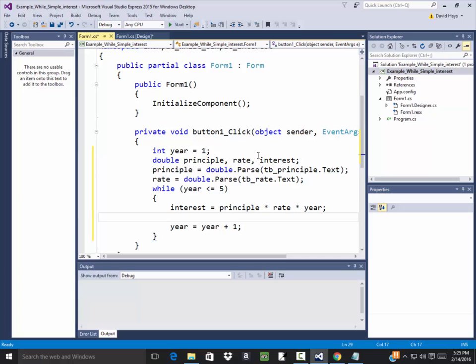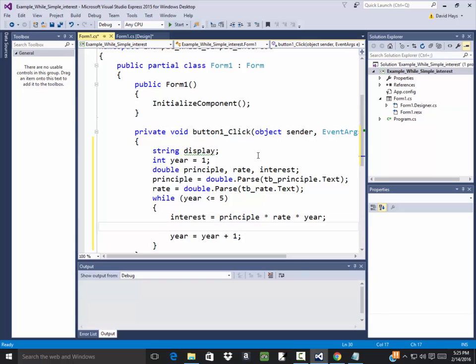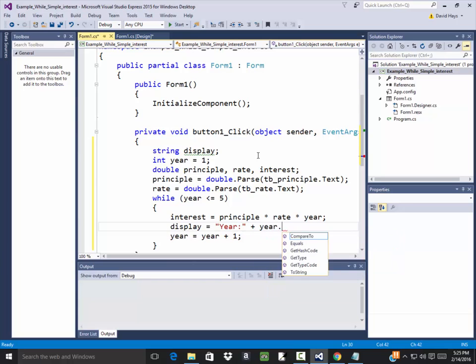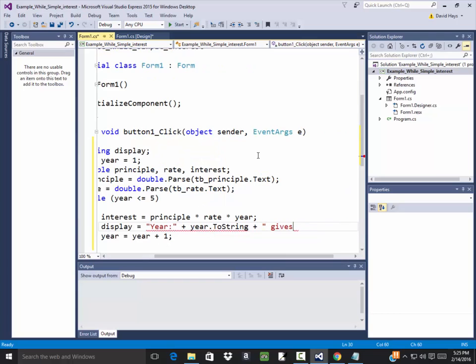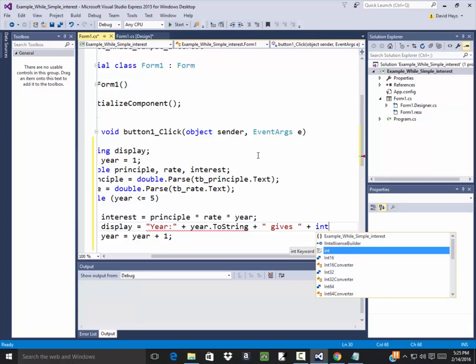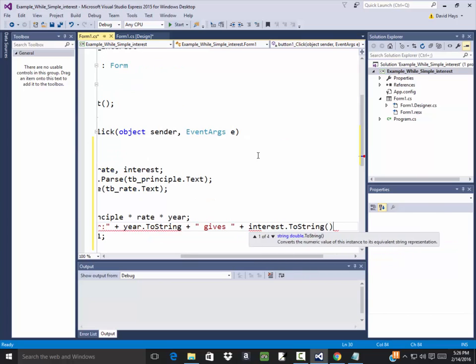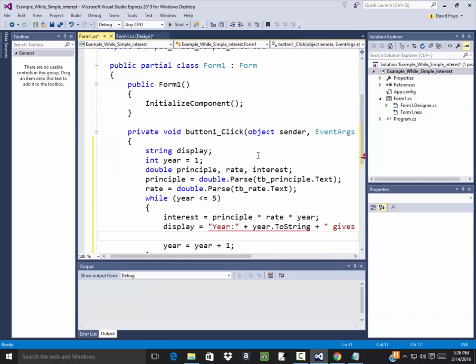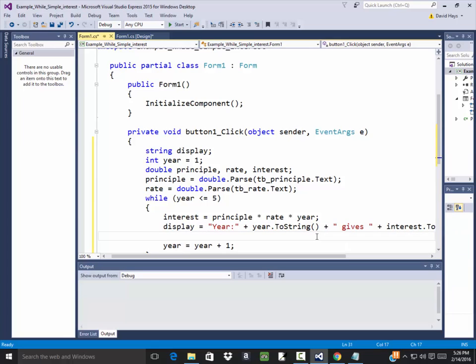Then I want to build a string. I'm going to come up here and declare string display. I'll say display equals year, then a colon, plus year.ToString, plus gives, plus interest.ToString. I might have some issues here. Let's see what I did wrong. I didn't put parentheses on year.ToString. That was it.